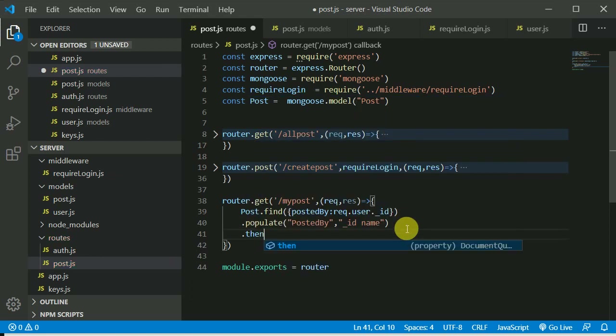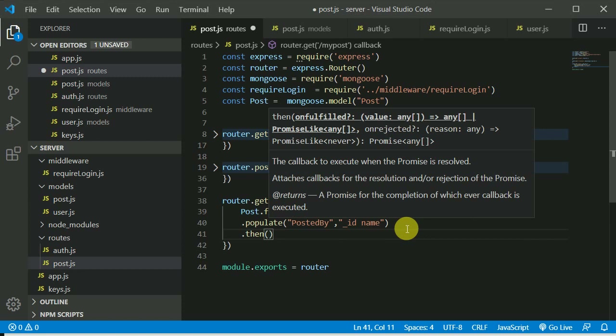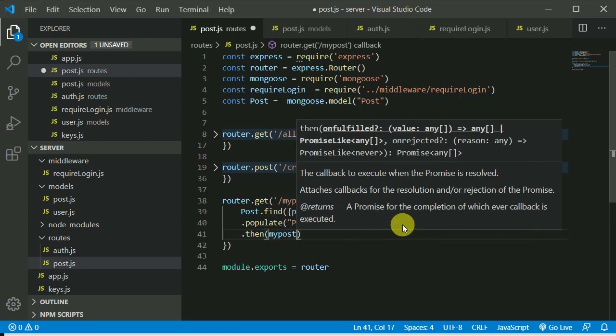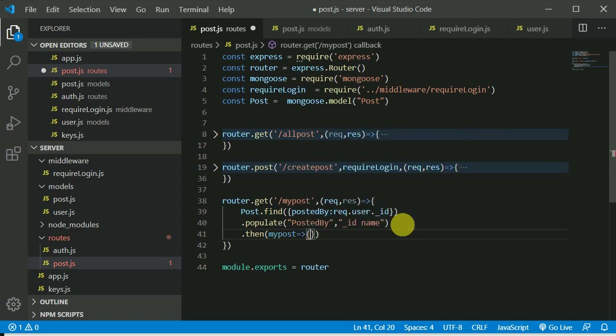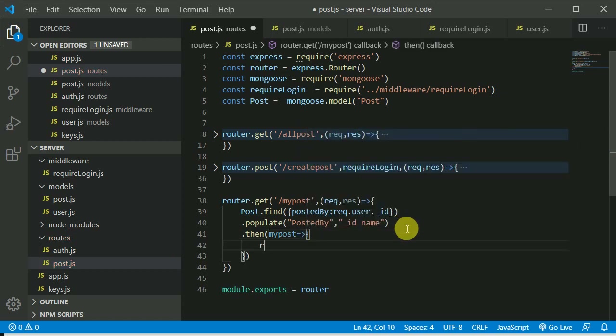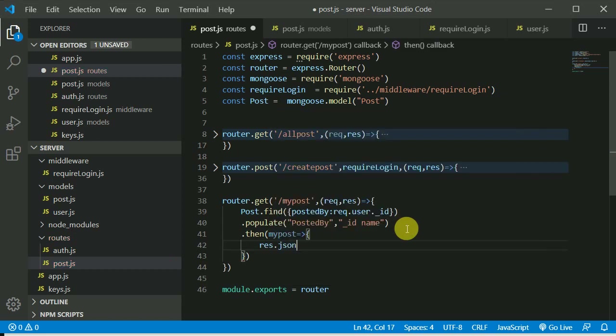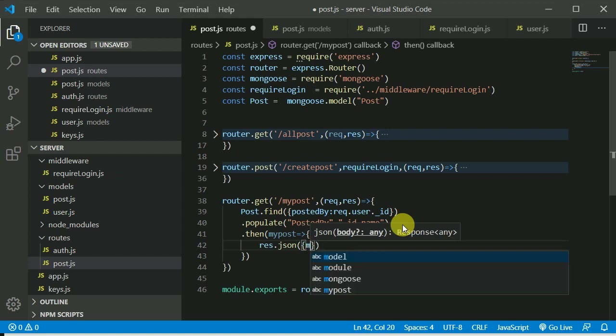Then we will get the result as 'myPost' and I can send a response using res.json with myPost.